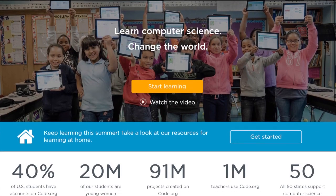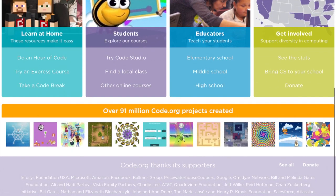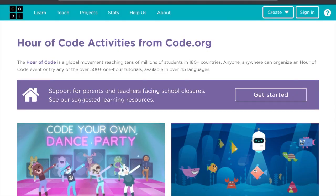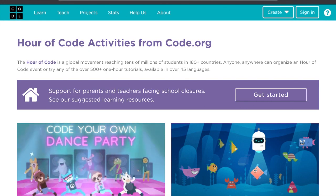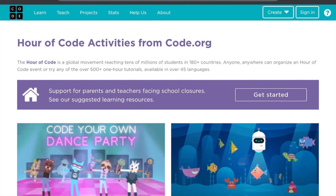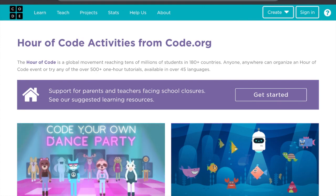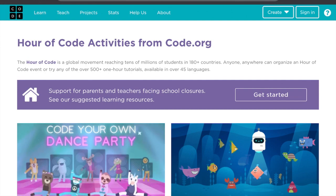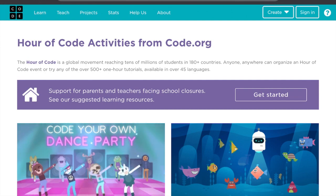The video talks about why computer science is important and some important people who have made contributions to computer science and computer programming. After you watch it, scroll down and go to the first box that says 'Learn at Home.' What you are going to do is try it out — remember, this is free. Go to 'Do an Hour of Code.' Remember, you are not creating an account and you're not signing in; this is for you to explore the website. I will be sending your logins soon.